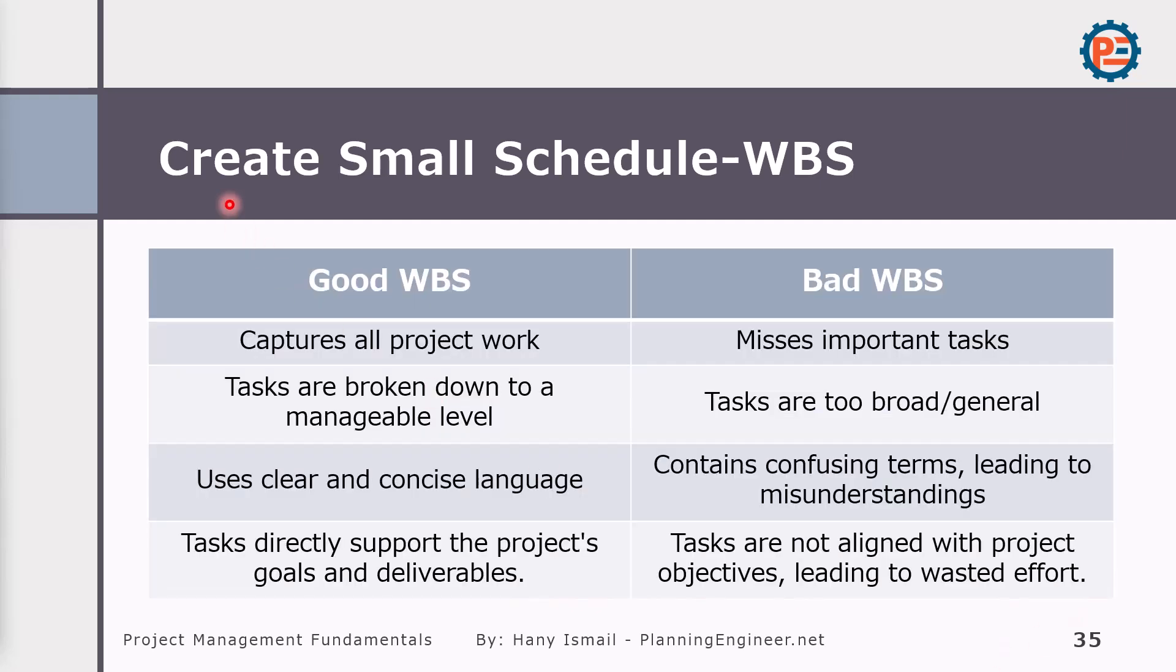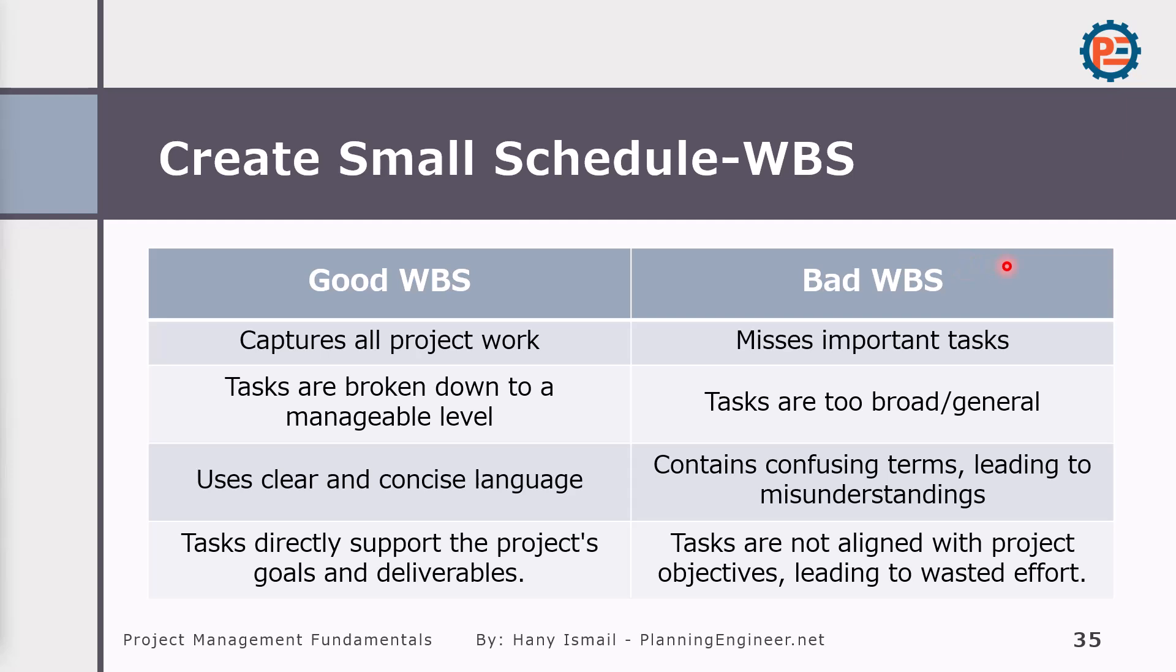So creating a small schedule, WBS, what we are doing now, will give us the opportunity to talk about good WBS and bad WBS. The good WBS will capture all project work. Tasks are broken down to a manageable level. Use clear and concise language. Tasks directly support the project goals and deliverable. However, the bad WBS will be missing important tasks. Tasks are too broad or general, contains confusing terms leading to misunderstanding, or tasks are not aligned with the project objectives leading to wasted efforts.